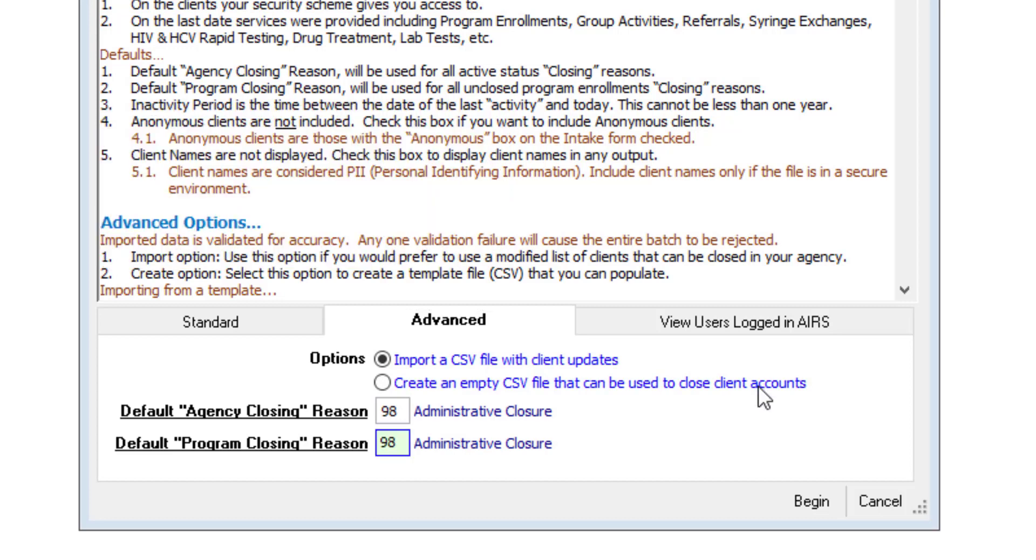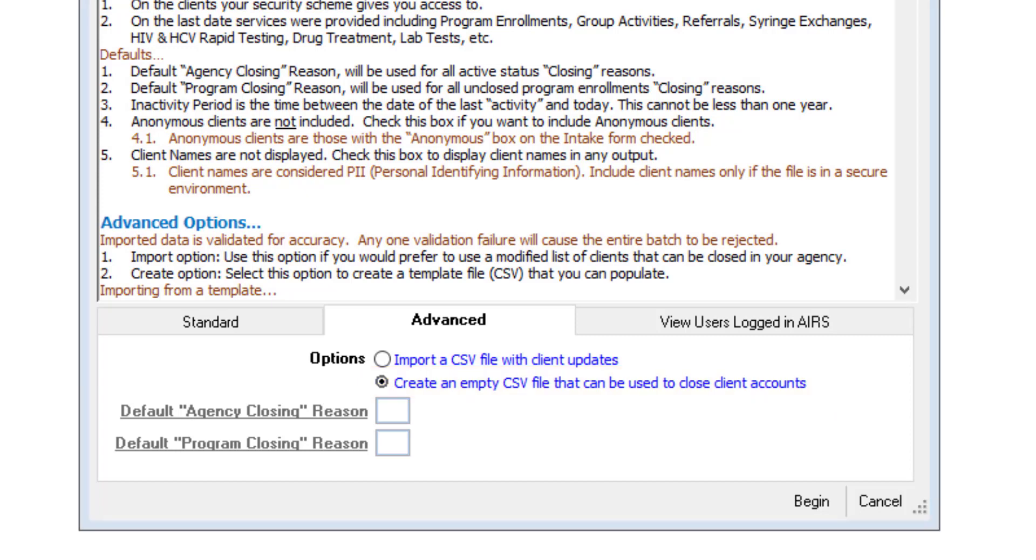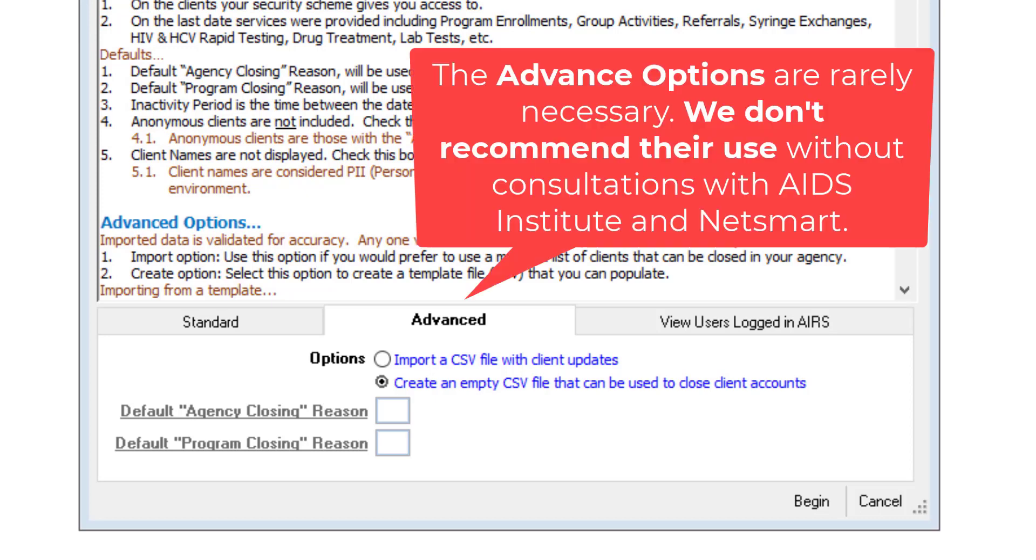The advanced option also allows the user to create an empty CSV file that can be used to close accounts. This would be updated through manual entry. Should an agency be considering using the advanced option, it is highly recommended that they contact NetSmart Support for detailed guidance.